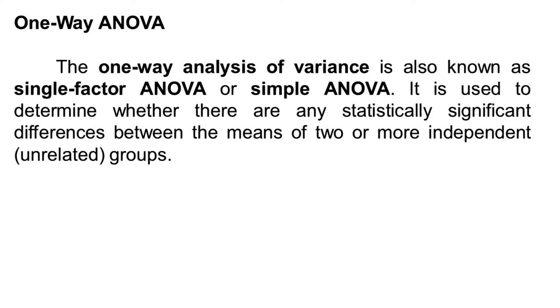Hello and welcome to another video. In this video, I am going to demonstrate how to do one-way ANOVA in Jamovi.